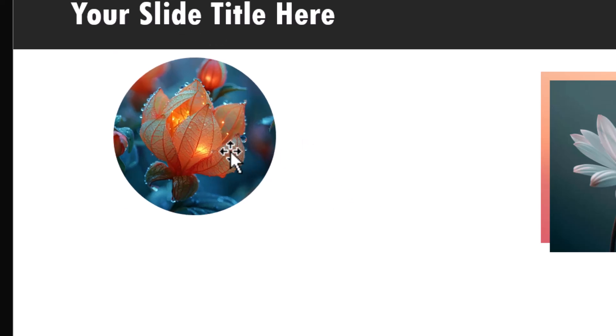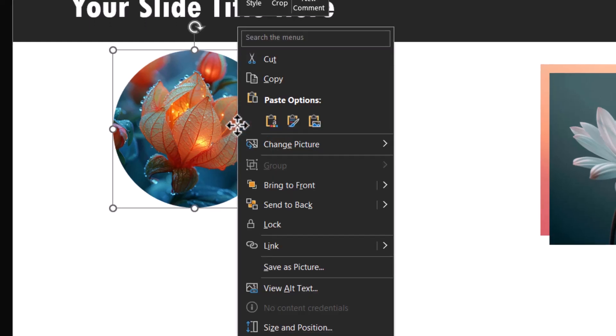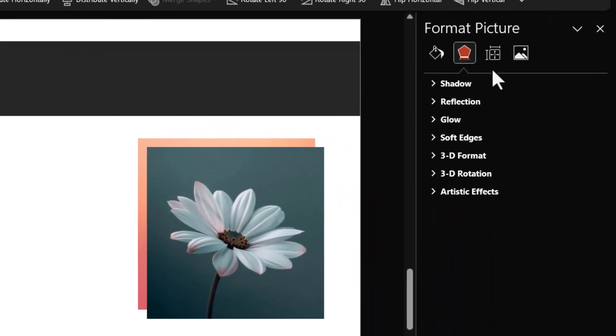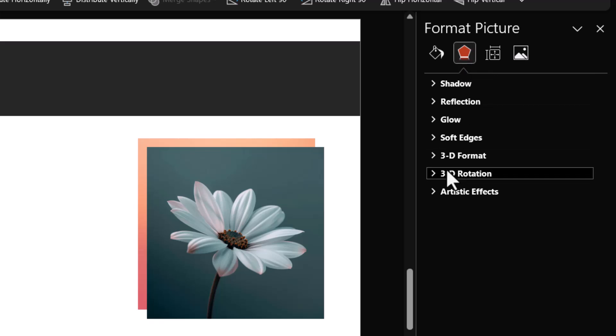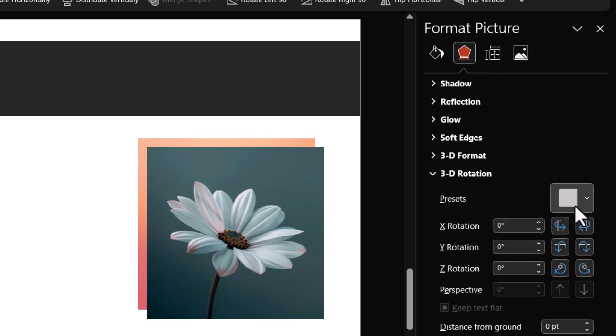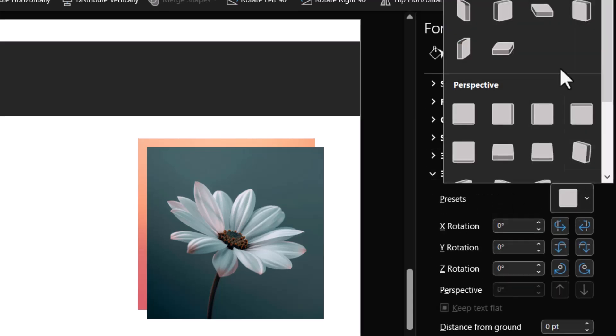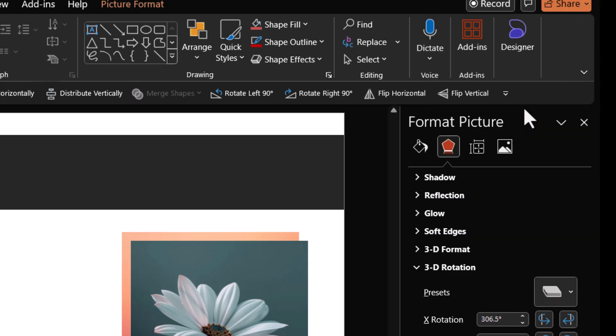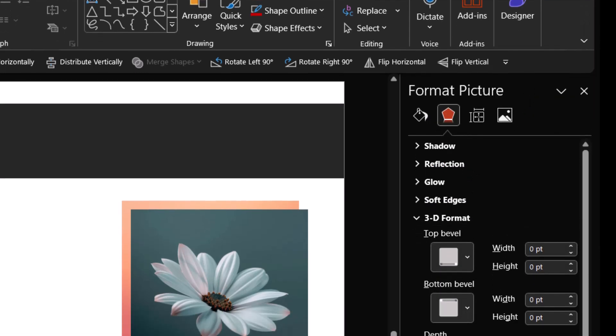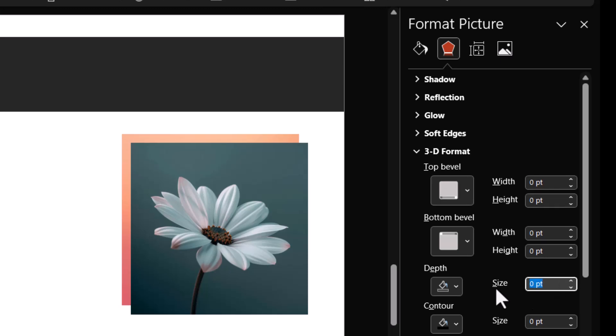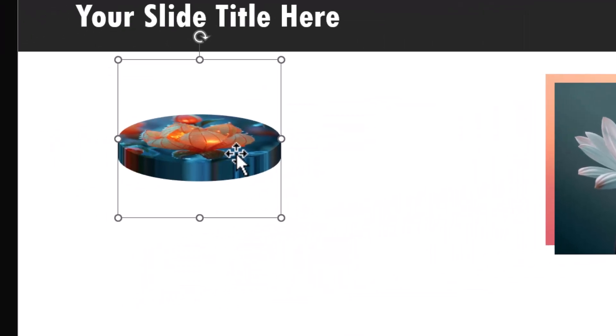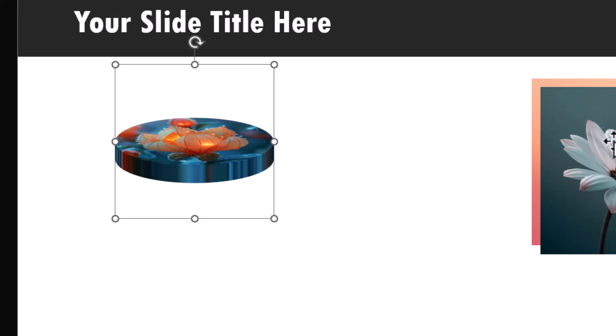Now we need to convert this into a picture disc. So let us right click, go to format picture and go to effects option. Then go to 3D rotation and use one of the presets available under parallel called off axis one top. Then go to 3D format and give it a depth of 25 points and hit enter. Now we have our first disc in place.